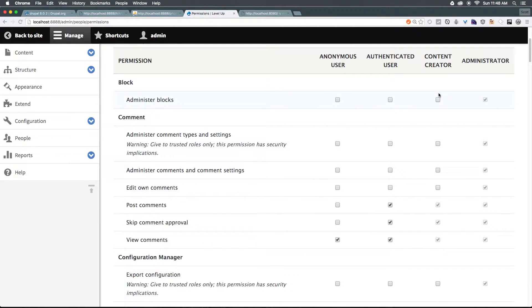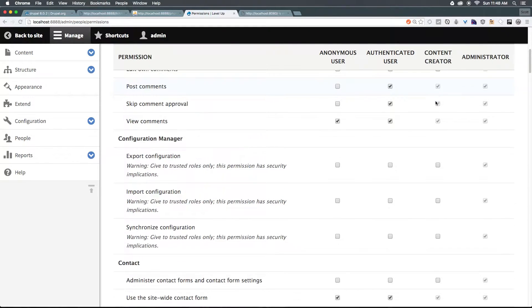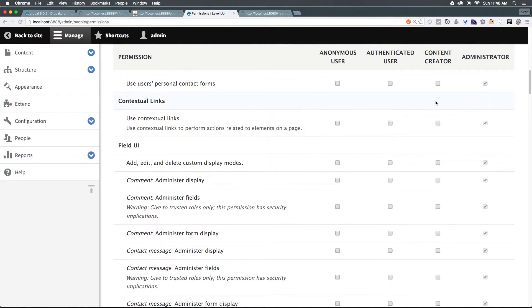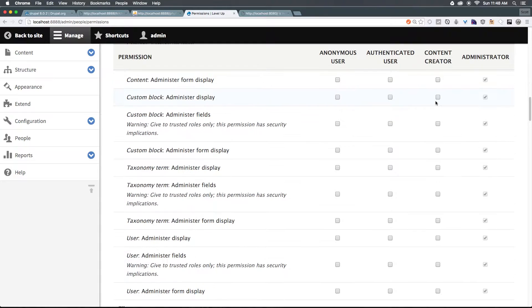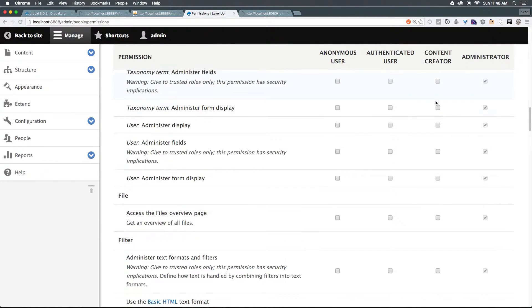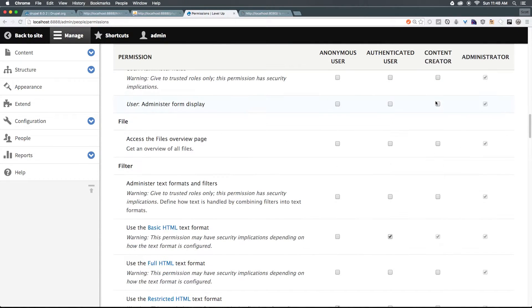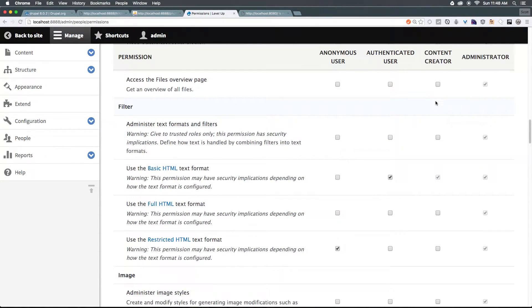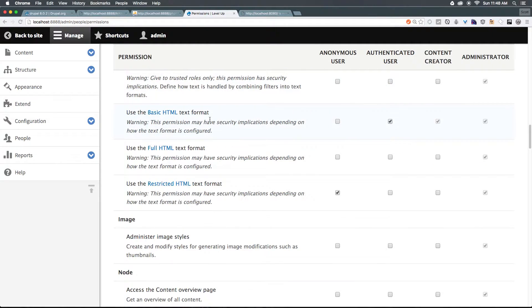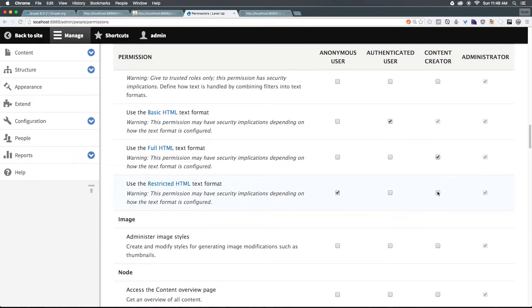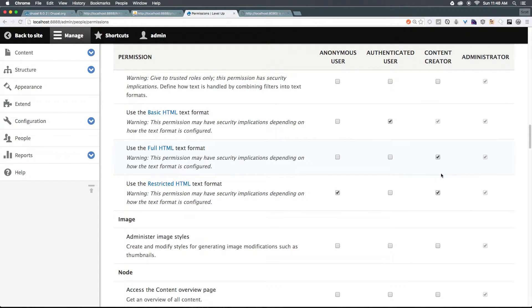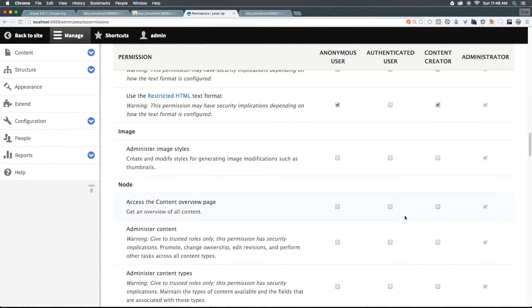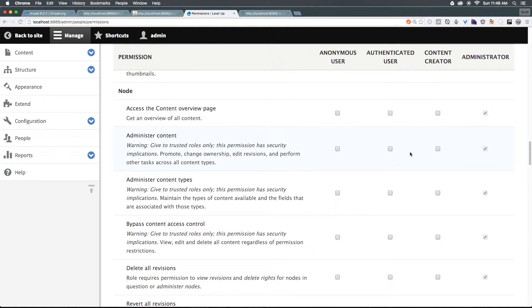And what you'll see is we have a whole bunch of empty checkboxes. However, content creator is getting the same roles as an authenticated user. So you'll notice those are grayed out, we can uncheck them because a content creator is an authenticated user with more permissions. So what kind of things can a content creator do? Well, we don't want them to administer blocks, we maybe want that at some point, let's keep scrolling down, what we're going to be looking for is content.